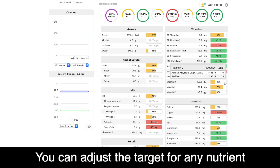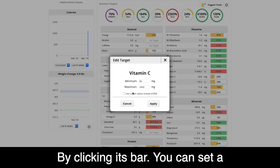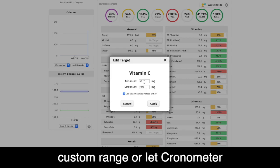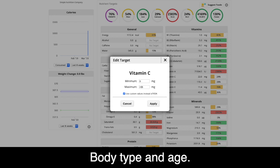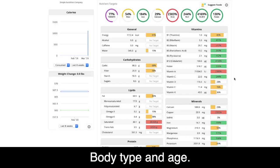You can adjust the target for any nutrient by clicking its bar. You can set a custom range or let Chronometer calculate the RDAs based on your body type and age.